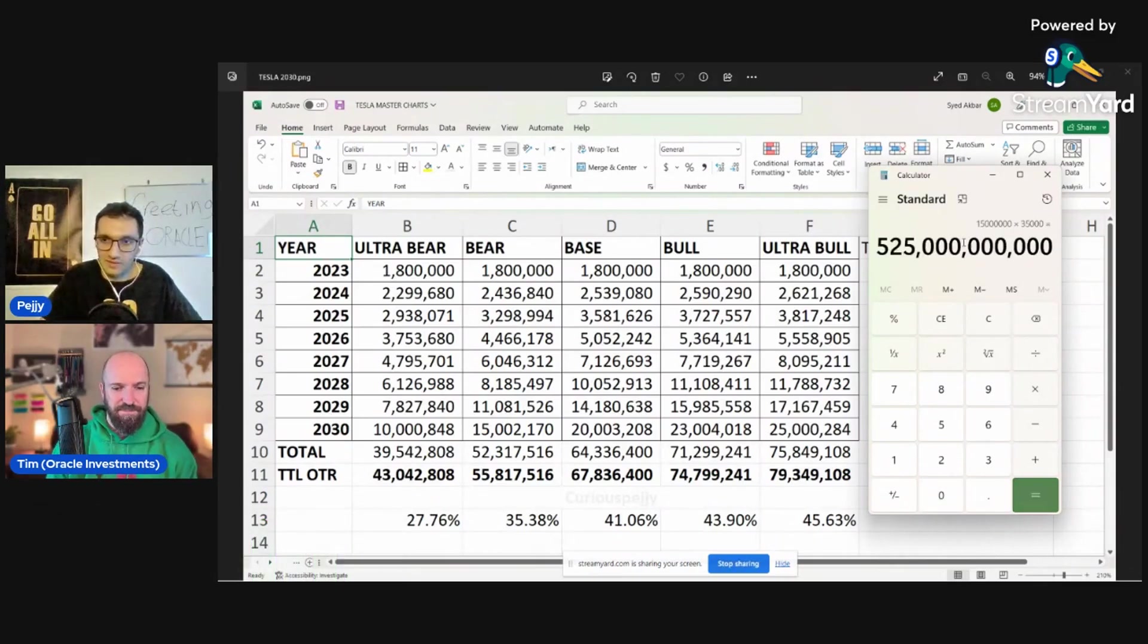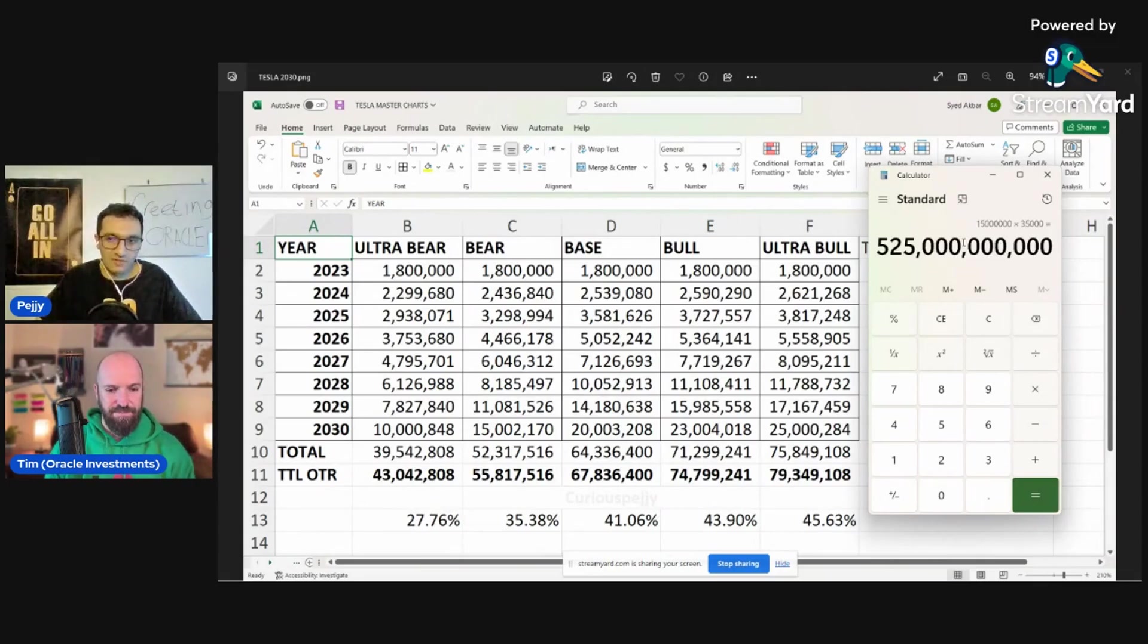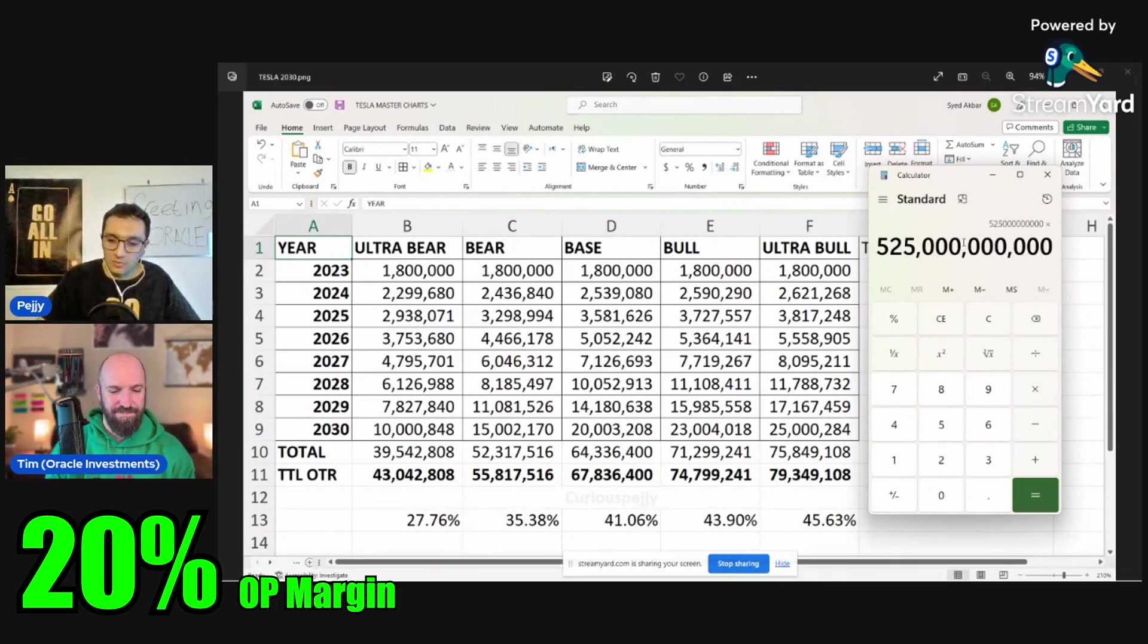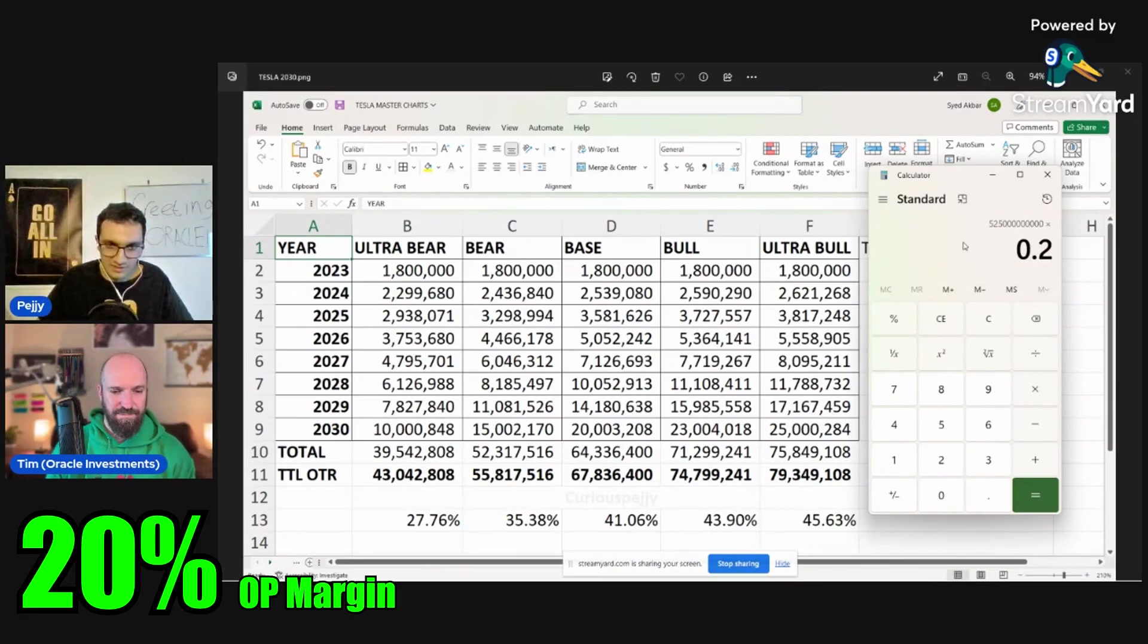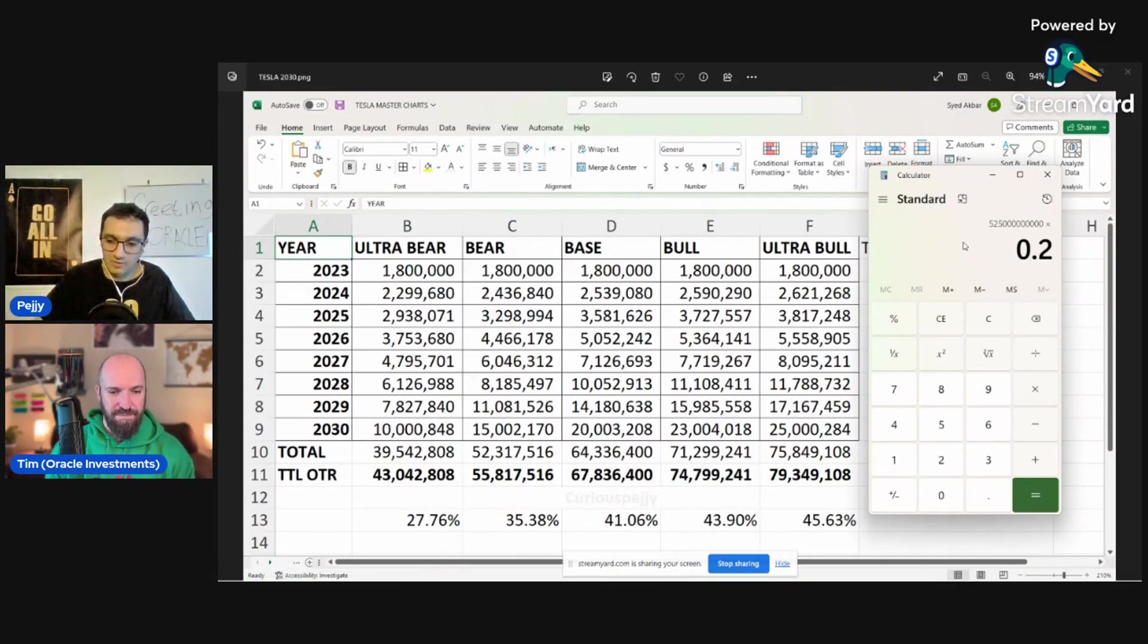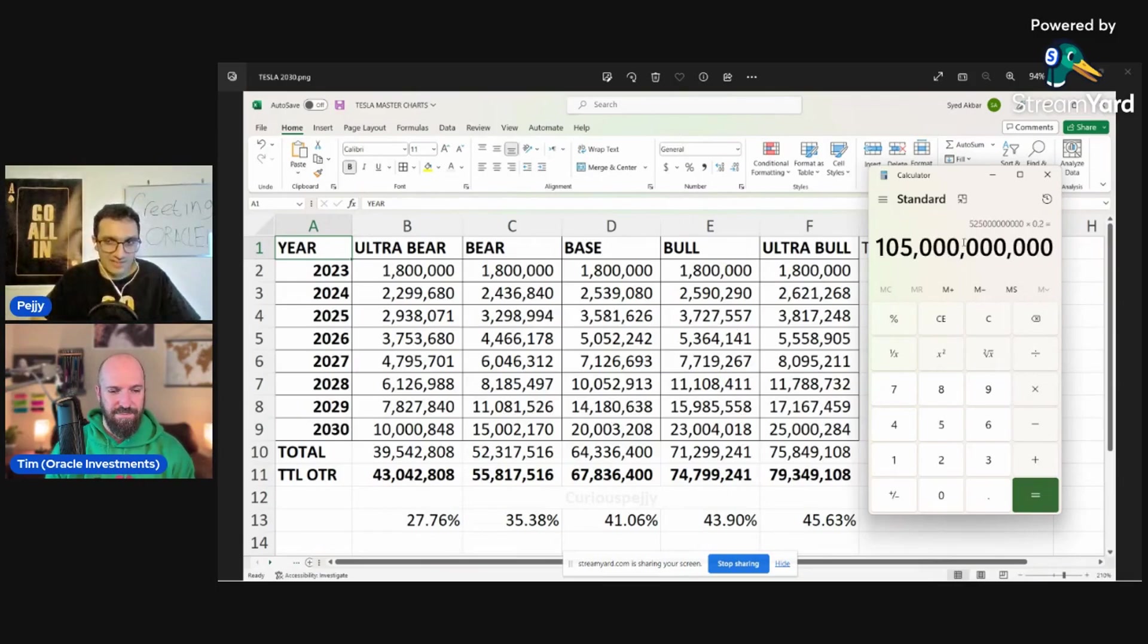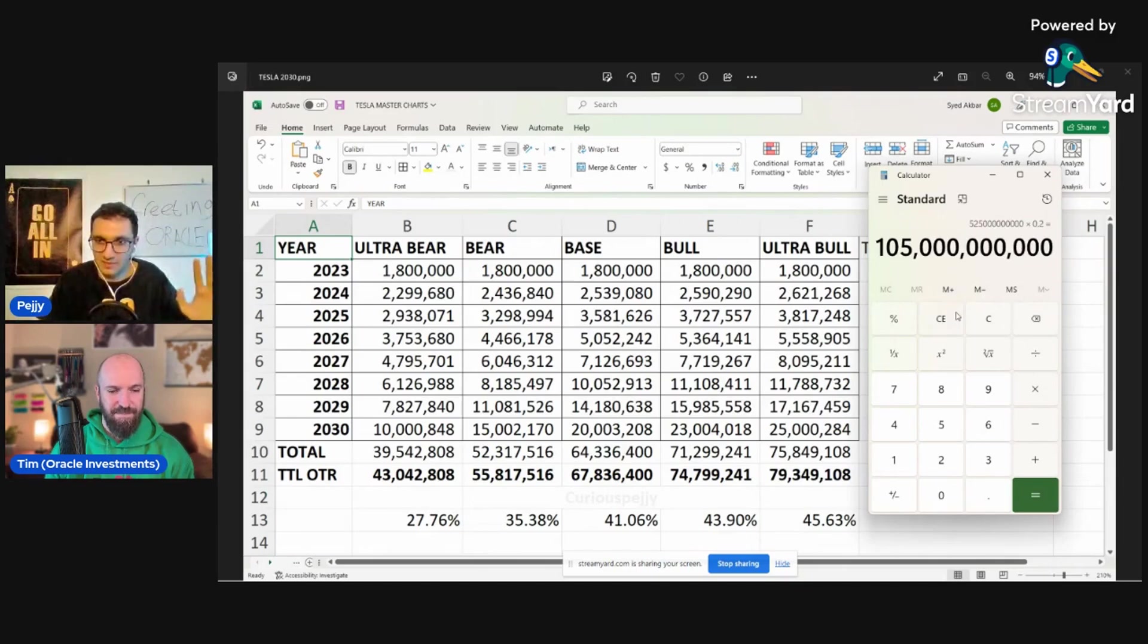$35,000. That is about $525 billion in just revenue. Let's give it a 20% margin. 20% is conservative, right? Yep. Okay. So if it's a 20% margin, that's about $105 billion in profits. Let's round that down to $100 billion. All right. So let's keep that number in mind, $100 billion.